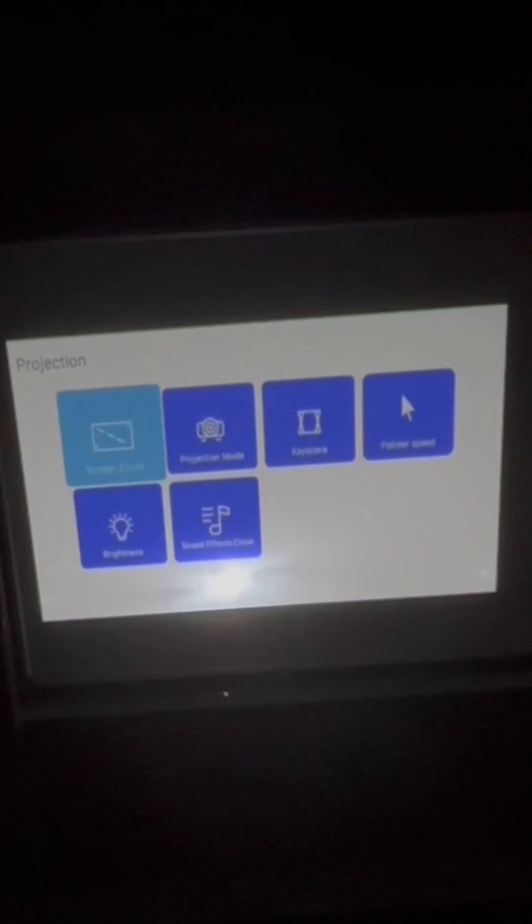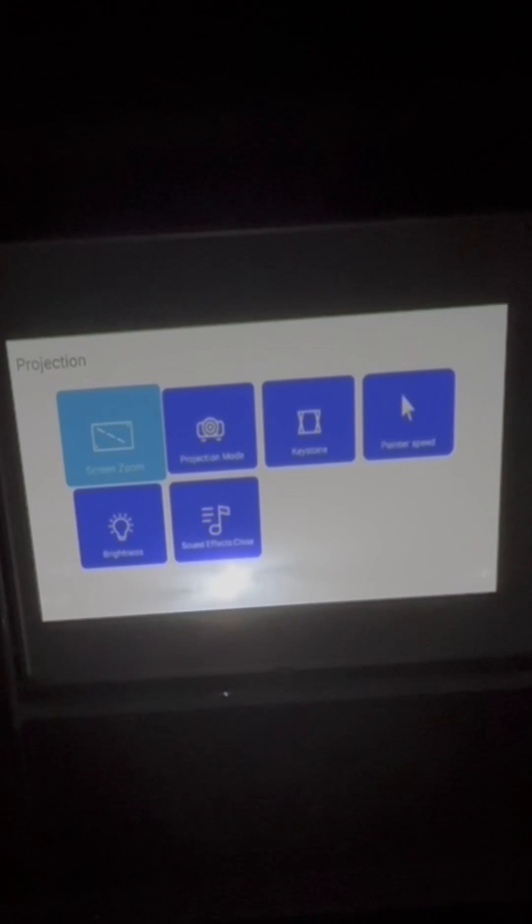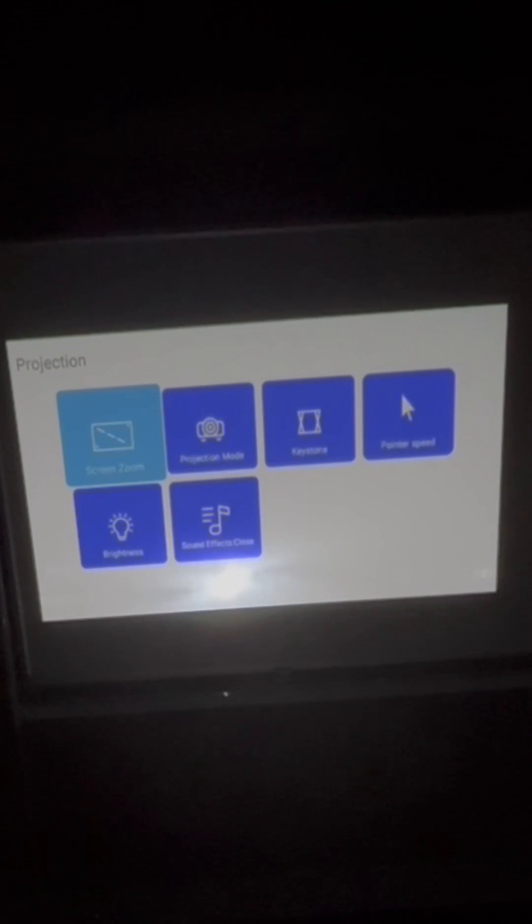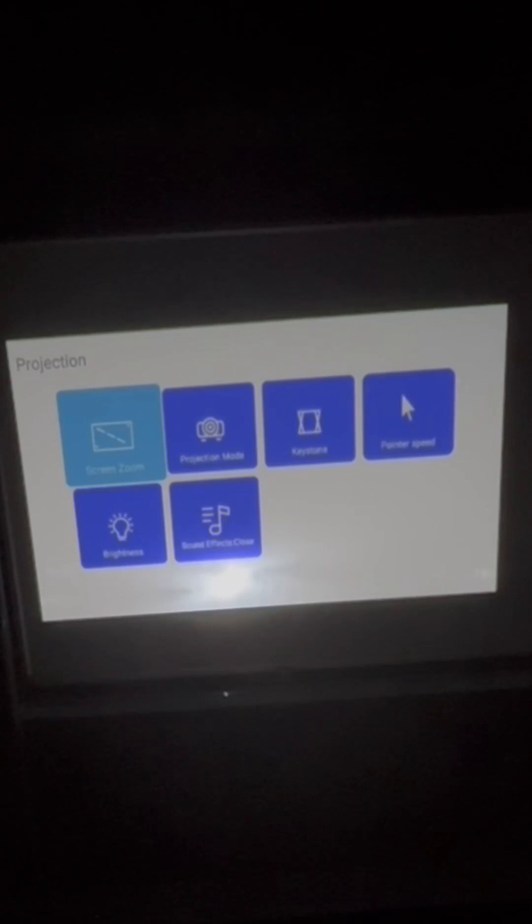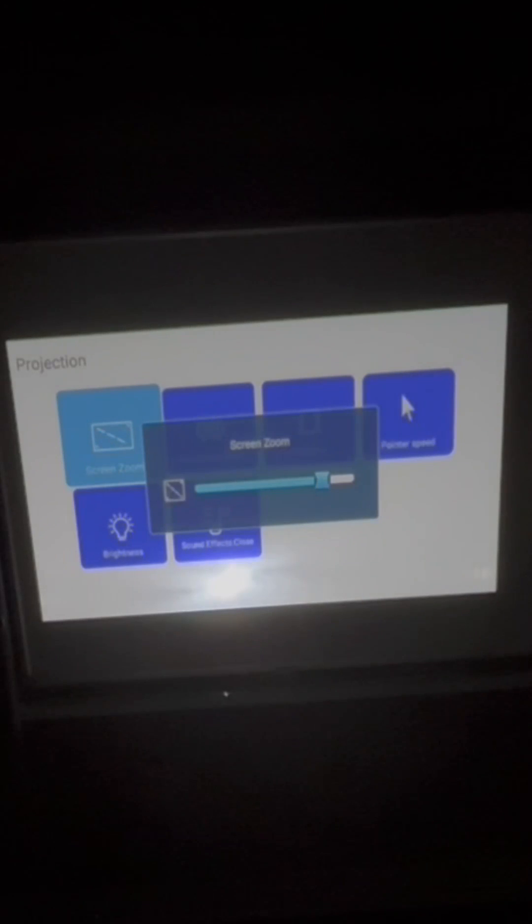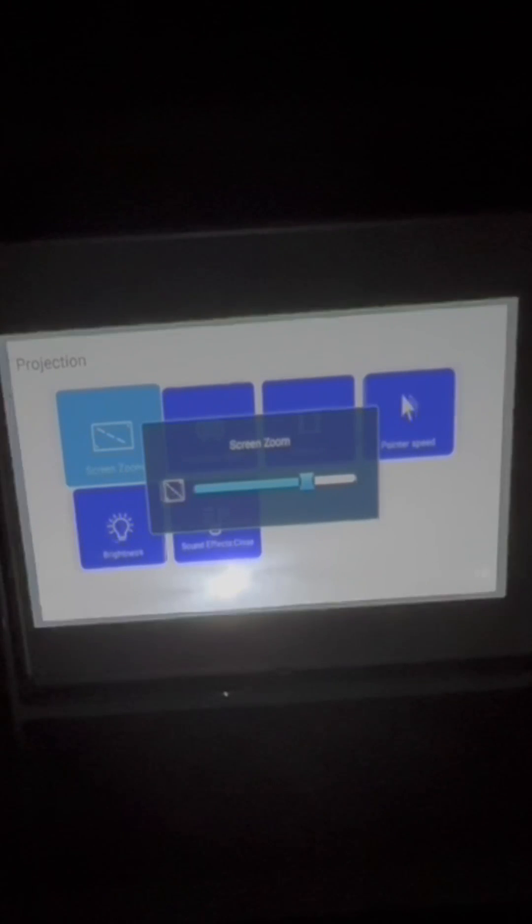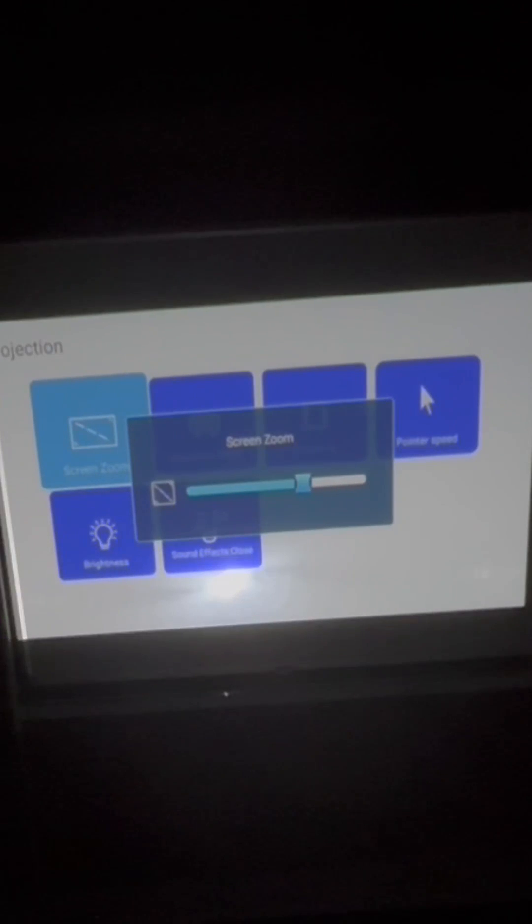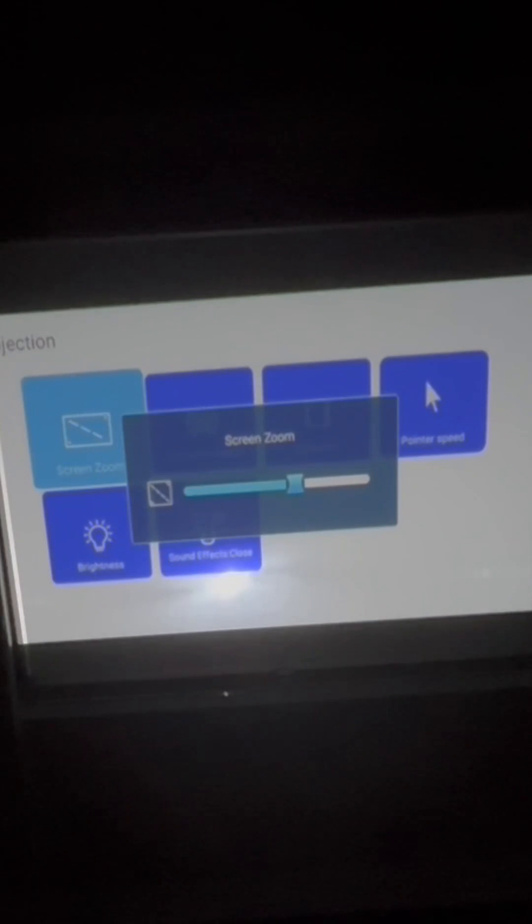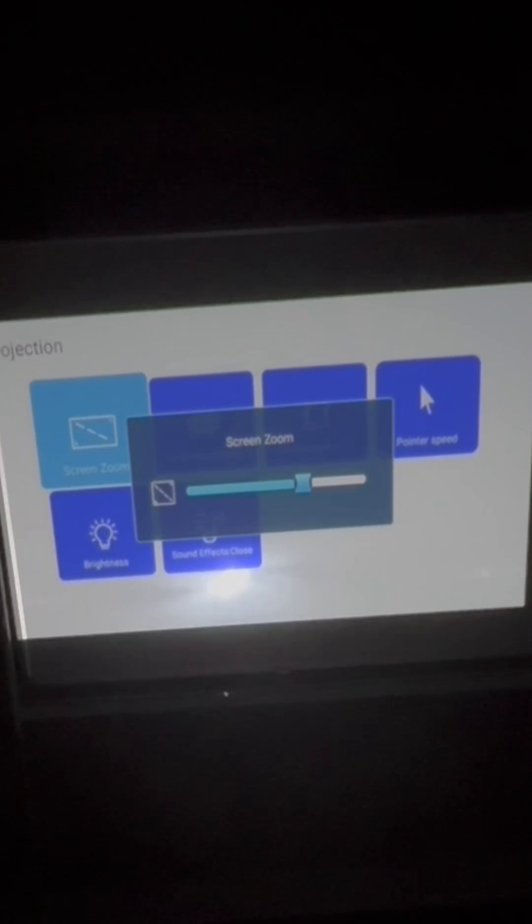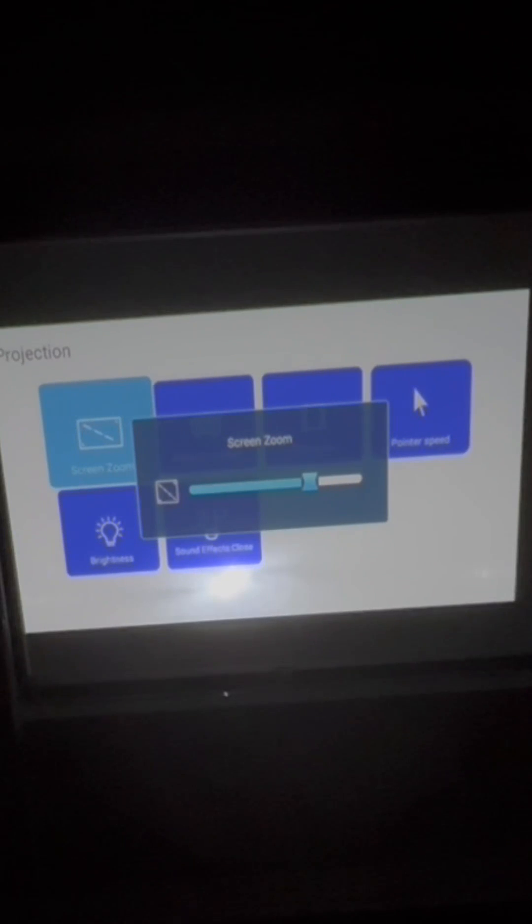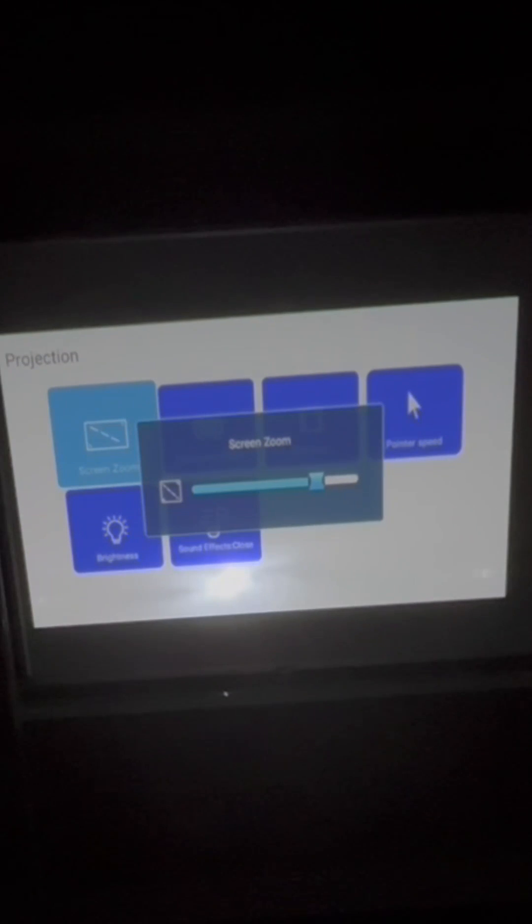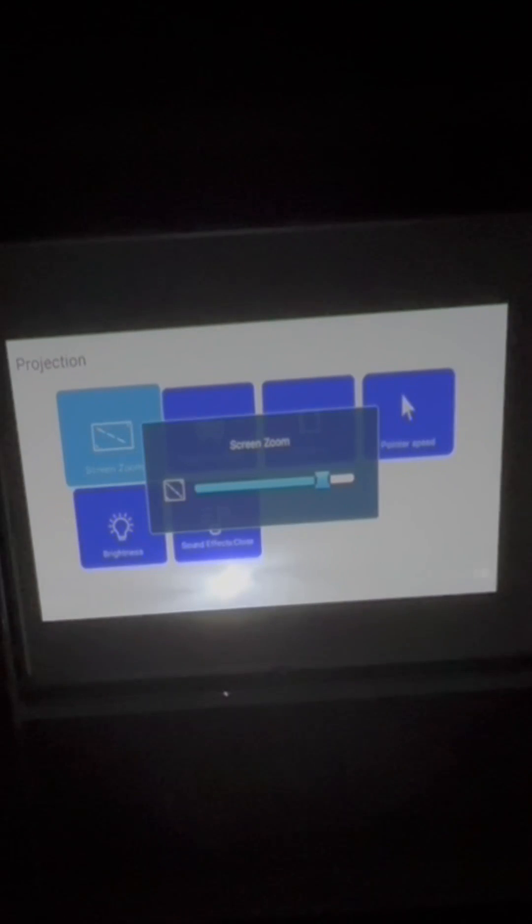Projection settings. There's a lot of them. Talked about the screen zoom a little bit at the beginning of this video. But to go over it again, you can change the size of your screen without moving the projector. Super convenient.